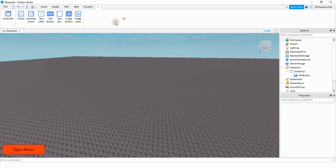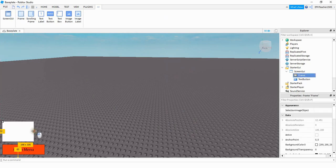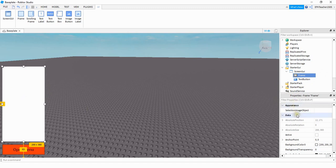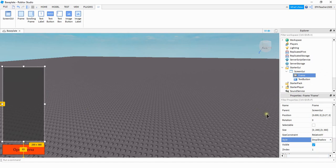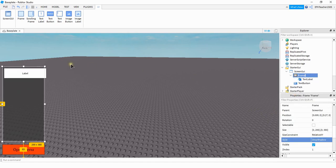Next, we're going to be adding a frame. You can resize this to whatever shape you want. For the frame, I'm going to make a few changes in the appearance section. In the style section, I'm going to change it from Custom to Drop Shadow. And then inside the frame, we're going to add a couple more elements. The first thing we're going to add is a Text Label.